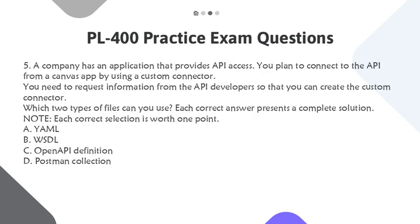Question 5. A company has an application that provides API access. You plan to connect to the API from a Canvas app by using a Custom Connector. You need to request information from the API developers so that you can create the Custom Connector. Which two types of files can you use? Each correct answer presents a complete solution. Note: each correct selection is worth 1 point.